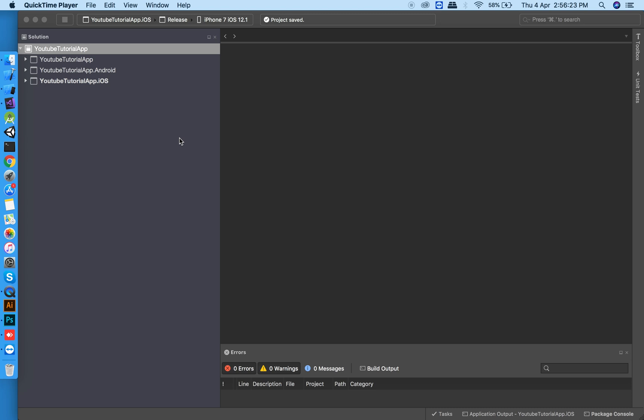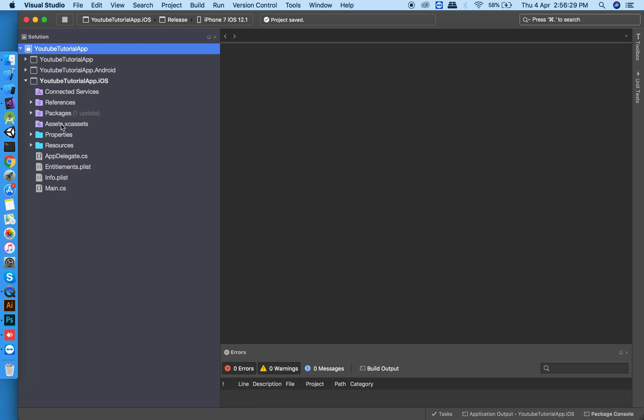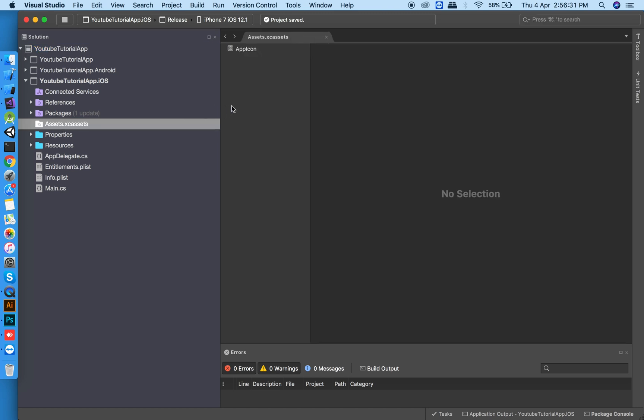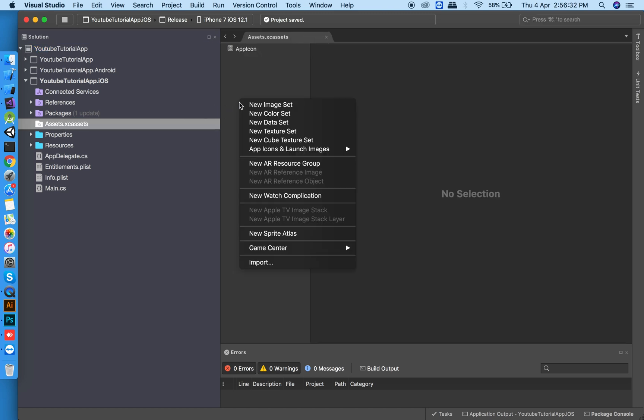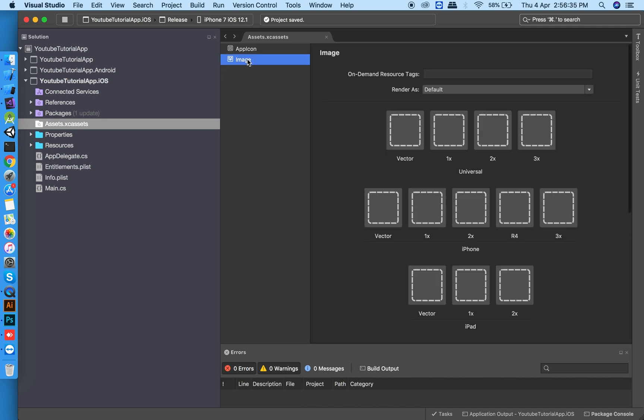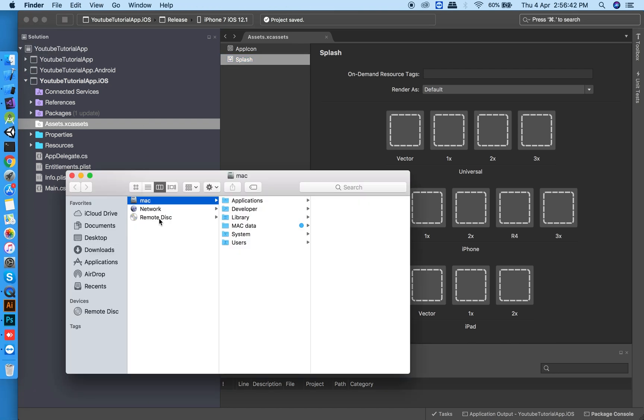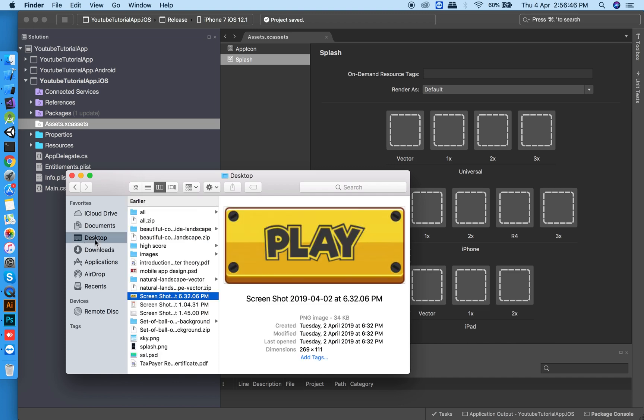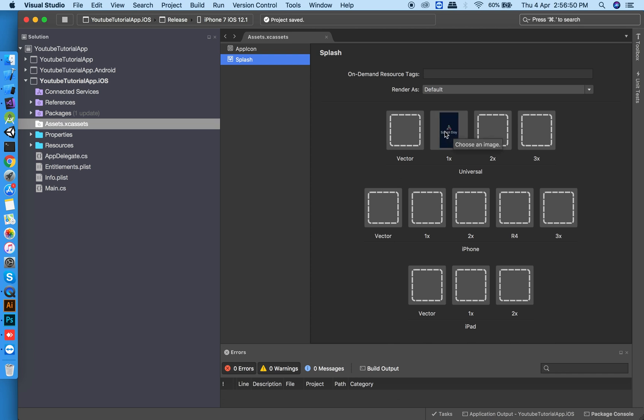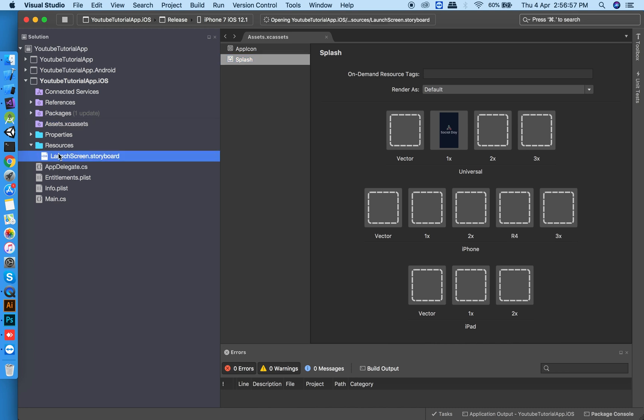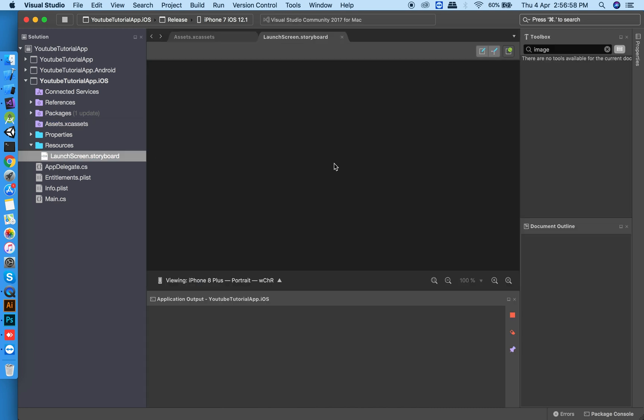Let's start with iOS because it's pretty easy. Go to Assets.xcassets and create a new image set and name it splash. Drag your splash screen image into the image set. Now open the resources folder and click on LaunchScreen.storyboard.